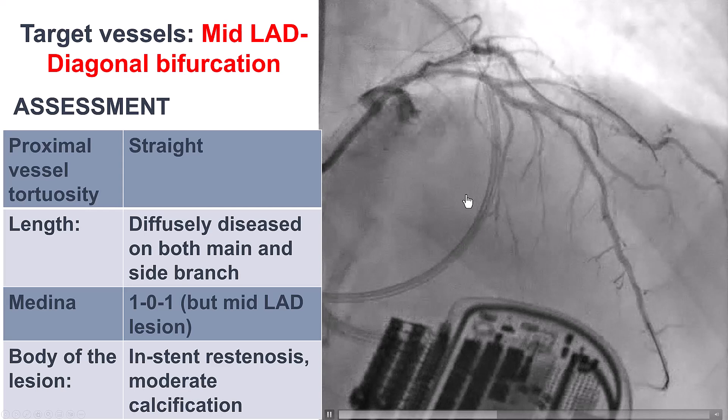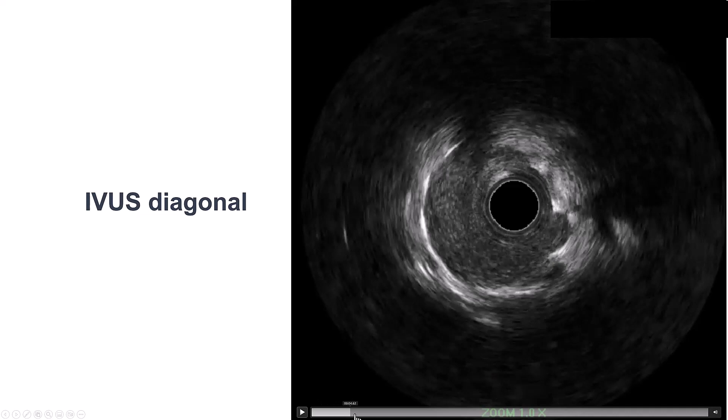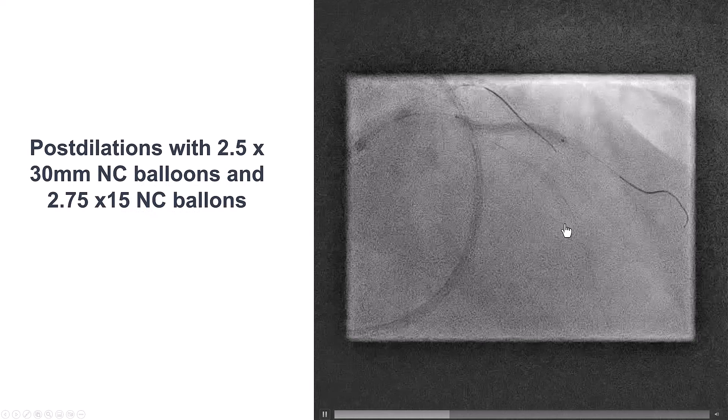We wired both vessels. We did predilatation of the diagonal branch. Intravascular ultrasound again is very important to make sure we have expansion of the stents. That demonstrates that for the most part the stents are expanded. So we placed a 2.75 by 20 millimeter drug-eluting stent. It was post-dilated and that provided a nice result.